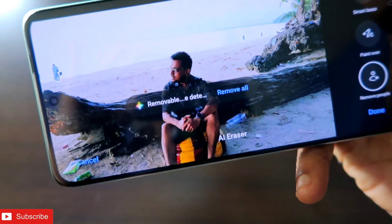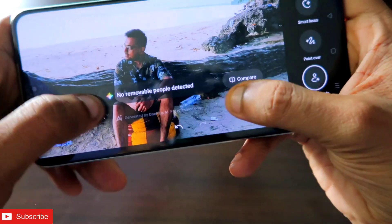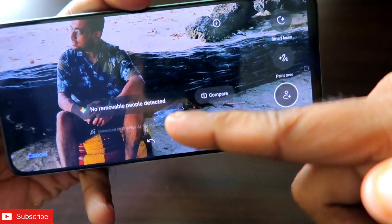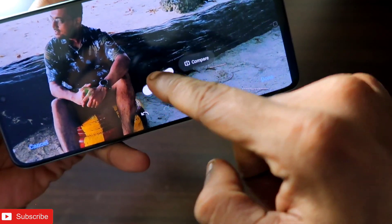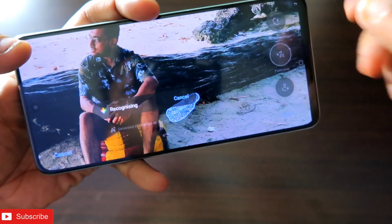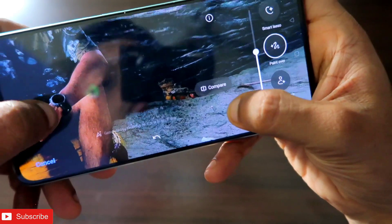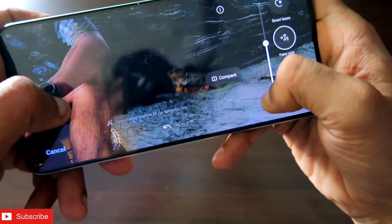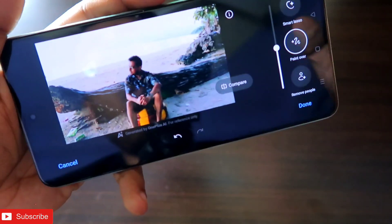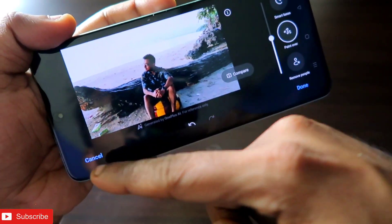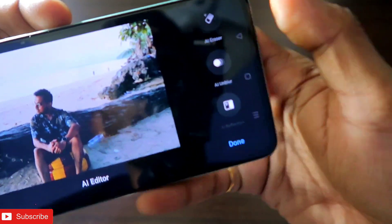I will try the 'Remove People' option. Once clicked, it will scan the image and remove all the people. You can see the people are gone from the image. For remaining objects, I can use the paint-over option, paint over the area, and it will remove it instantly. After removal you will not be able to tell there was anything there — the details are really sharp and all unnecessary things are removed.